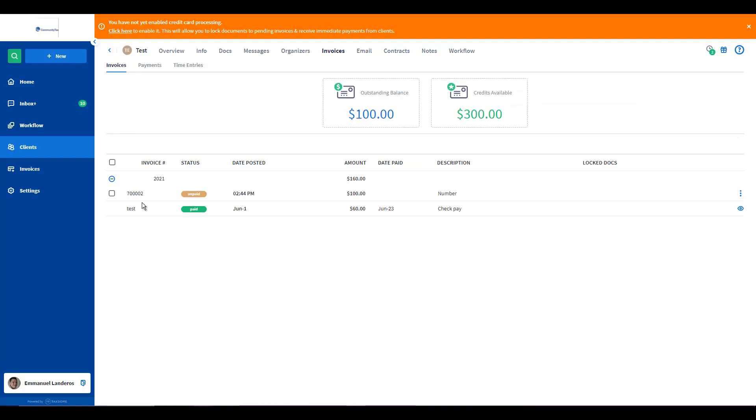So as you can see here, the invoice number that we pre-determined is already added to this invoice and then the next invoice will be the following number after this. Thank you for watching and have a wonderful day!